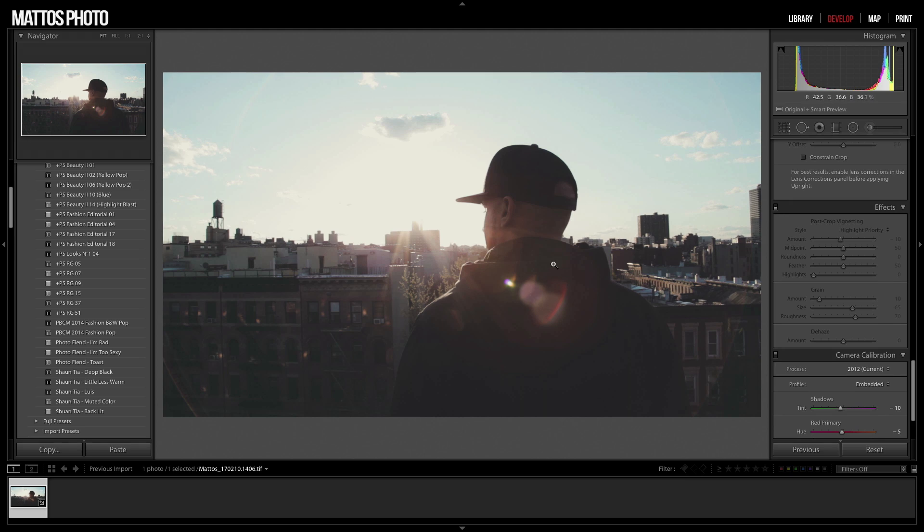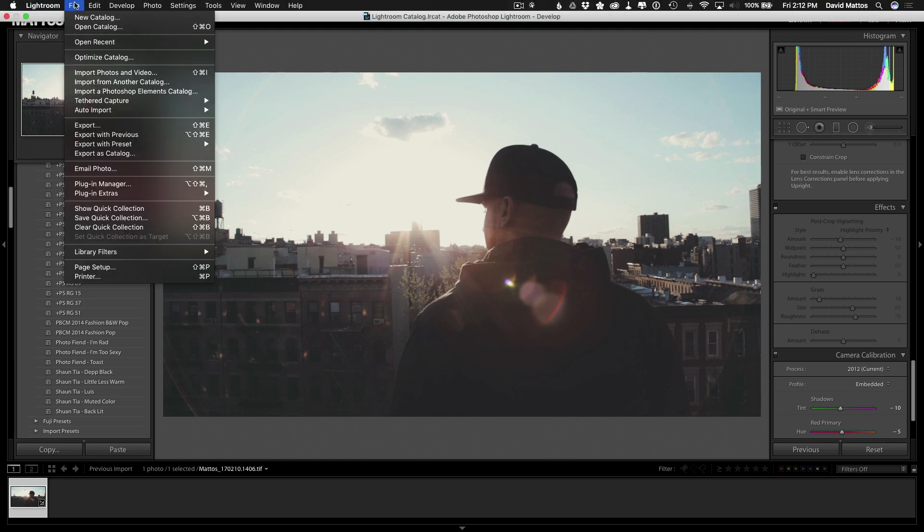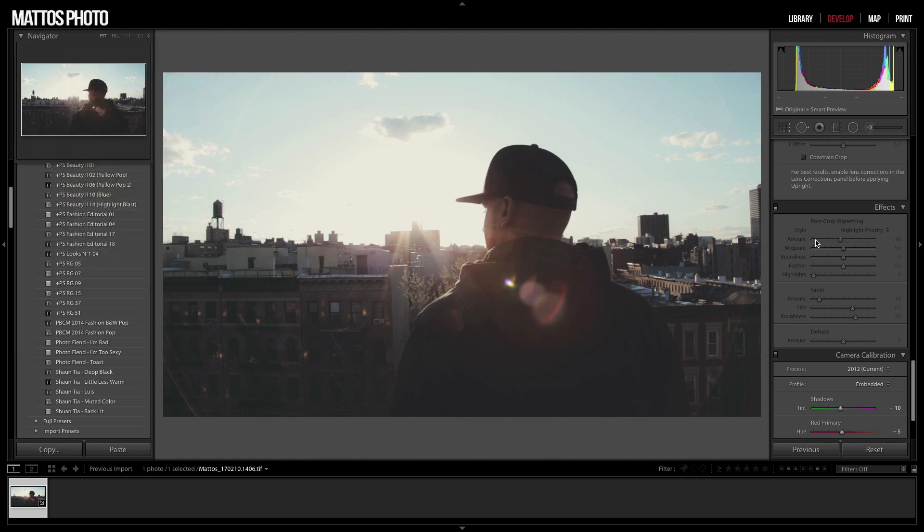And the big one is Effects, which will get rid of that grain for us. Now the reason we did this is because LUTs, or lookup tables, do not take any of that information into consideration. They only deal with color and luminance. So any of those special effects won't do anything for it and might actually just mess up the LUT.